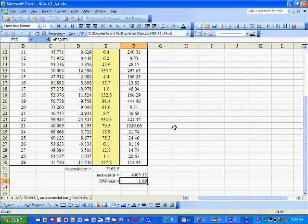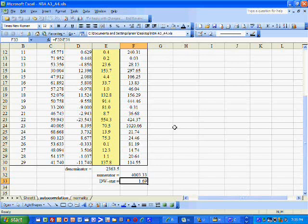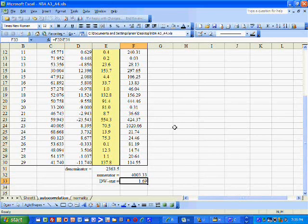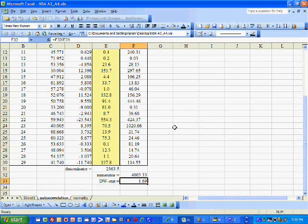That is more than reasonable in the context of this problem because we have cross-sectional data — meaning, for a given year, we have information on 20 NBA teams. That's cross-sectional data.